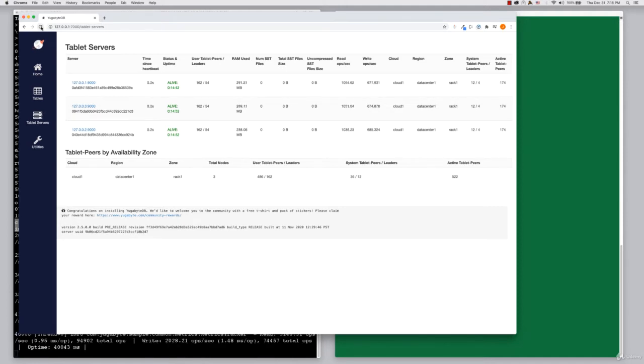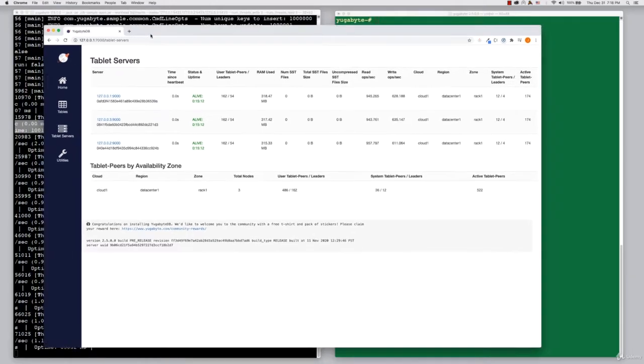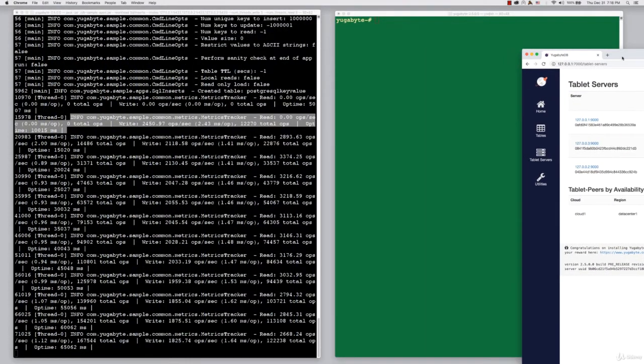You can see that there is load running against it. The read and write columns have values in there. Fairly well balanced. It means that each node is participating roughly equally in servicing both reads and writes.